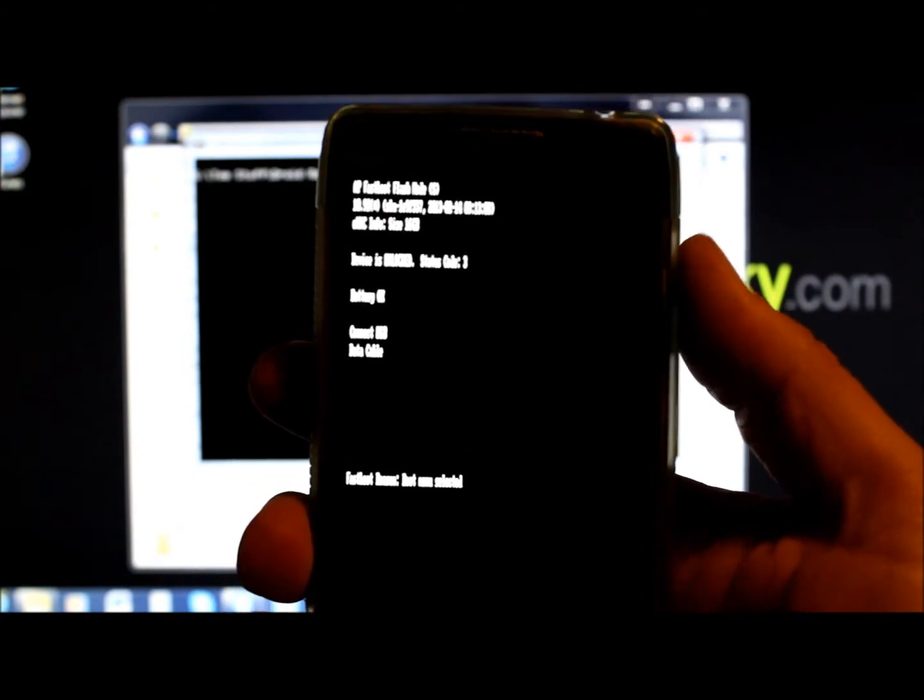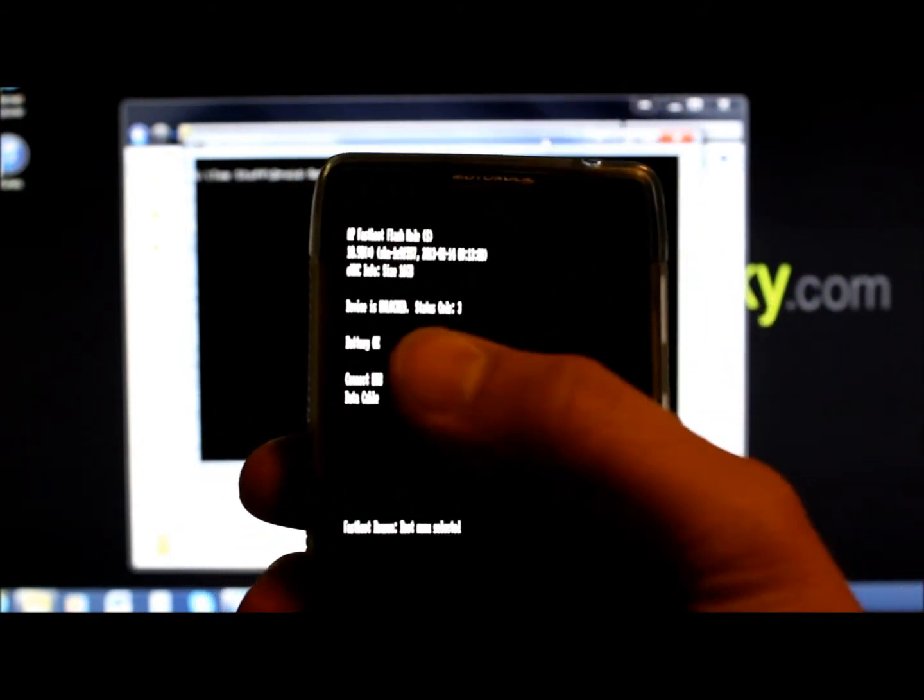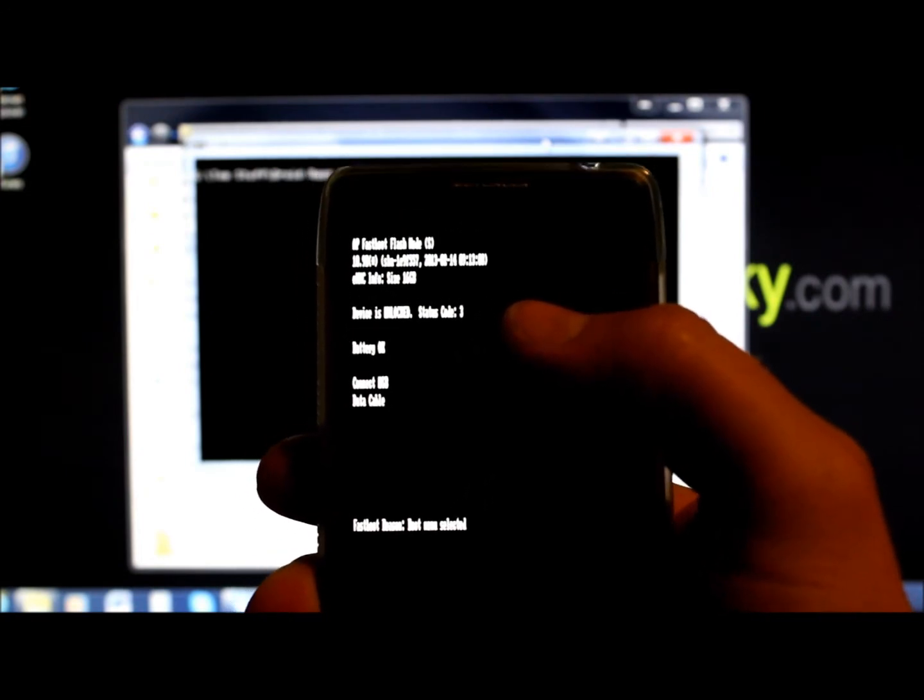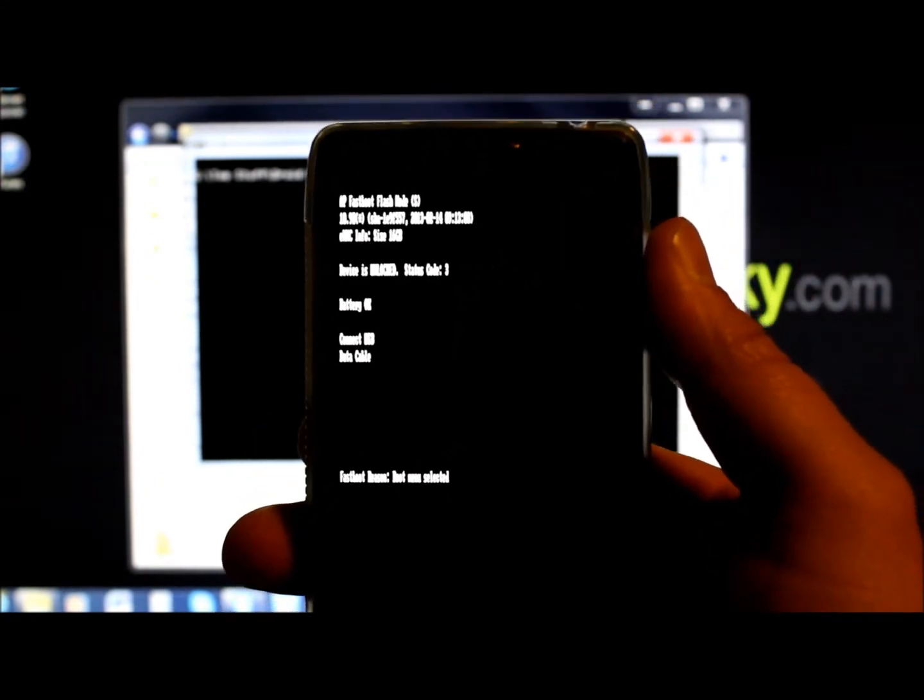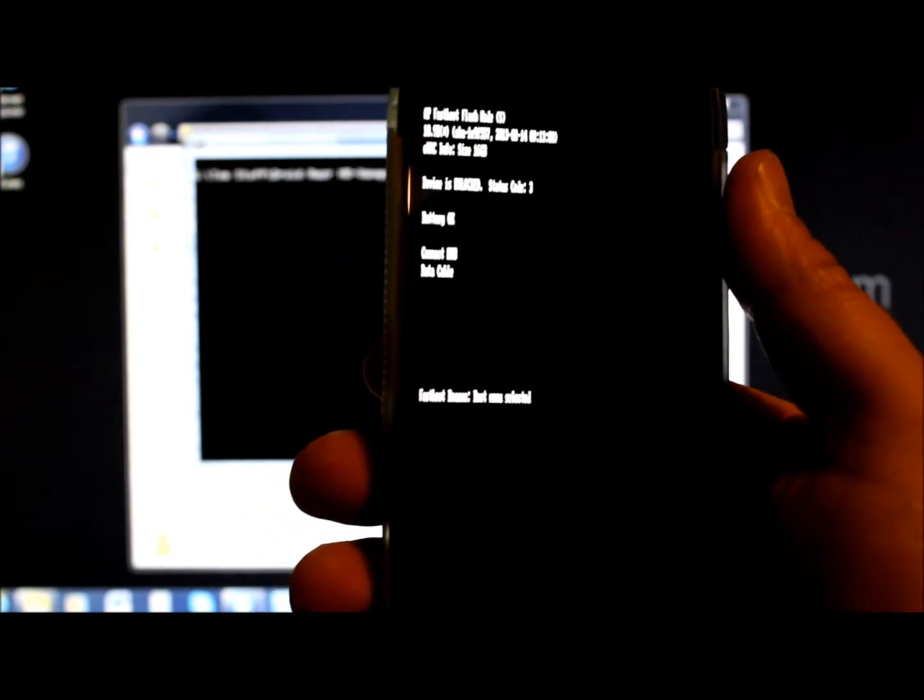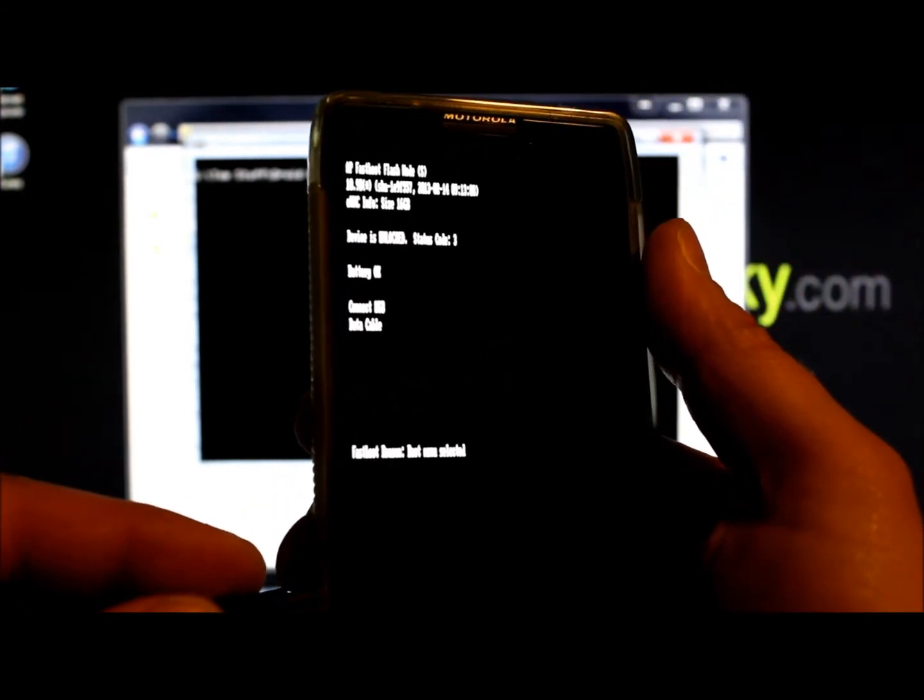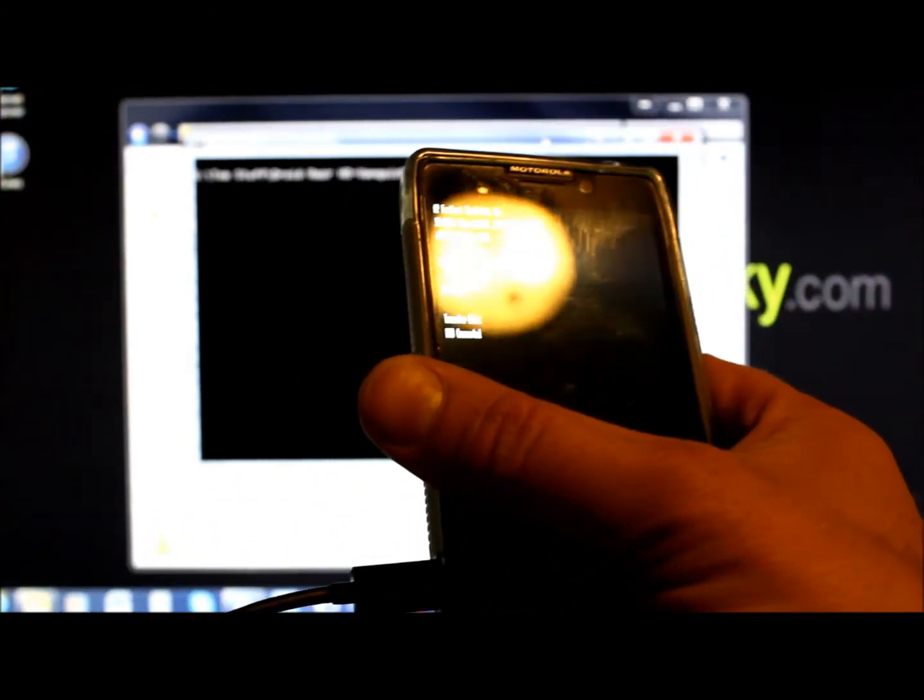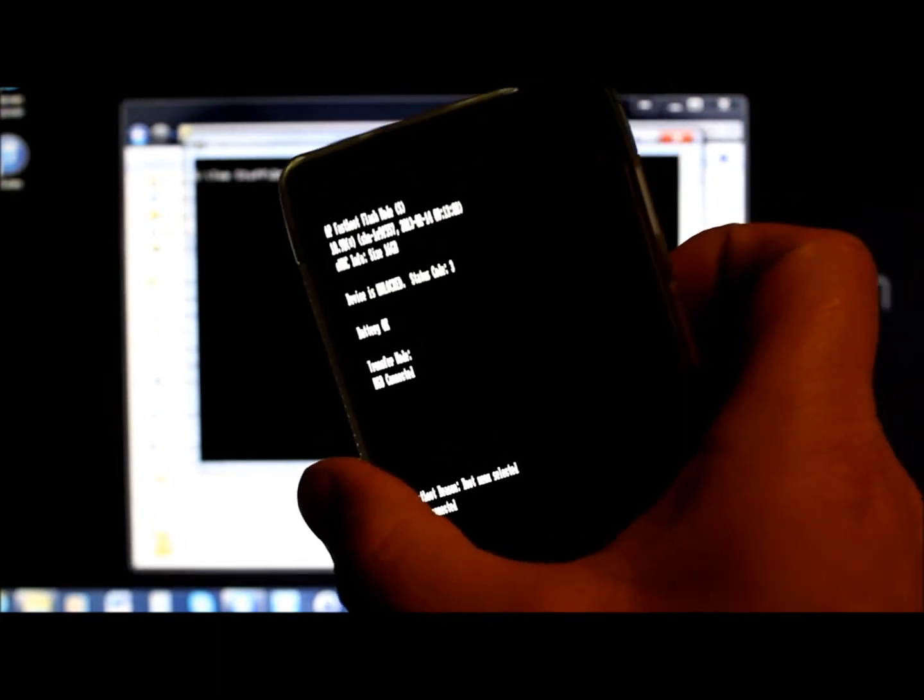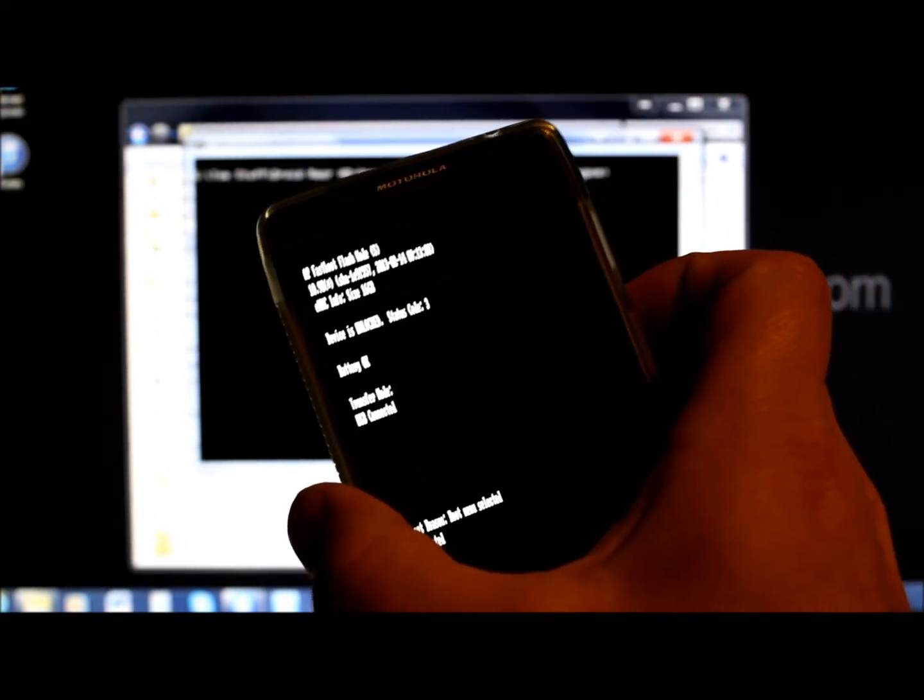And you also should see for this to work, right here device is unlocked, status code 3. You cannot flash a recovery image to this thing unless you have an unlocked bootloader. I told you this a couple times, but right there you can check to make sure you have an unlocked bootloader. Plug in your phone to the computer, and we're going to test the connection to make sure it's connected and then we're going to flash this.